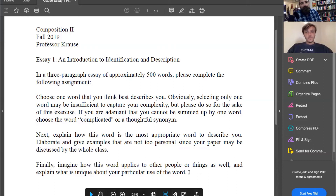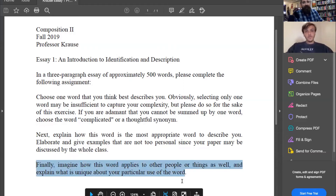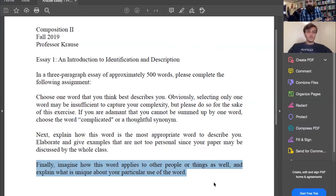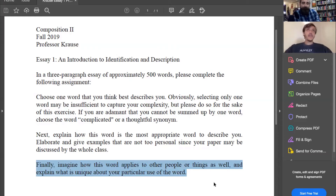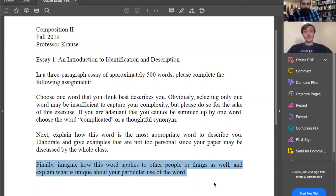The final paragraph — 'imagine how this word applies to other people or things as well, and explain what is unique about your particular use of the word' — is territory where a lot of students would feel lost, like they have nothing to rely on. Somewhere in our high school careers, we want to have that conclusion paragraph where we just repeat everything from the first paragraph, which is not so interesting for the writer or reader. What I always encourage my students to do is make a connection — seek something out in the world that connects to your argument. So if your word is 'clever,' think about how does this word exist in the world beyond you?